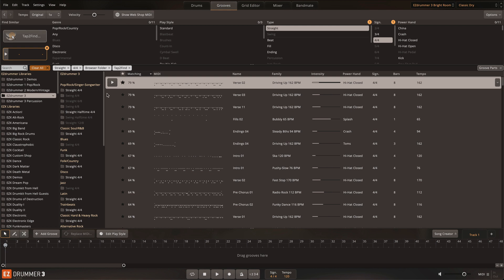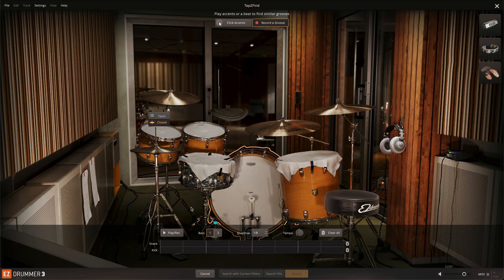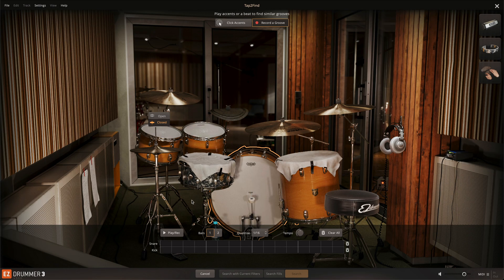Once you've tapped in a groove, click Search to see your results. You can also record a full groove, or part of a groove, using the Record Groove option. Here, any time that you click on a drum, a corresponding note will appear in the step sequencer below. Rows for the kick and snare are shown by default, but new rows are added any time that you click on an additional instrument.